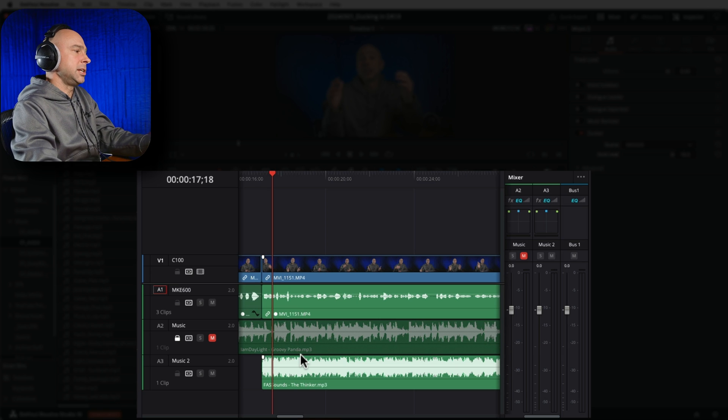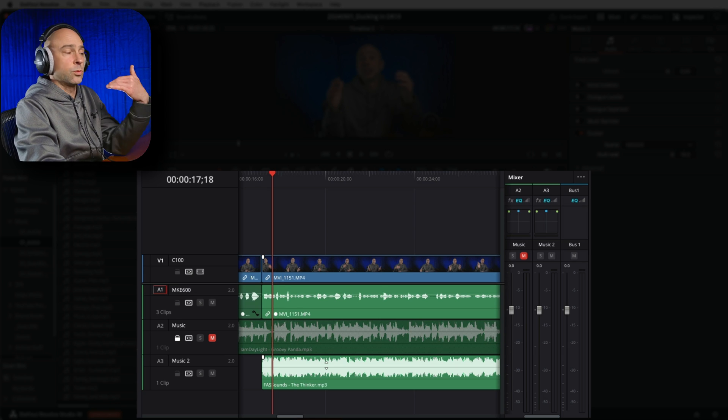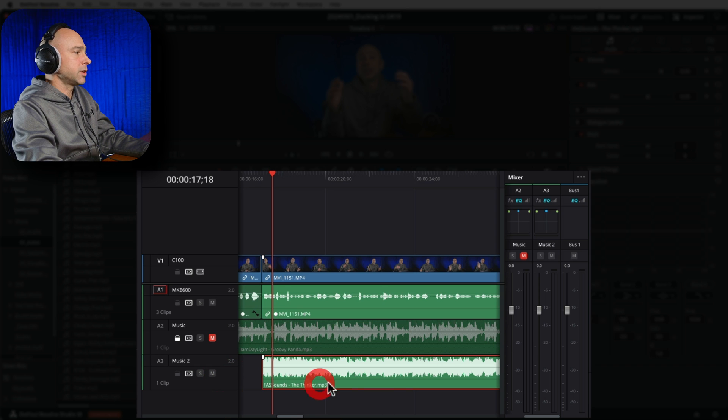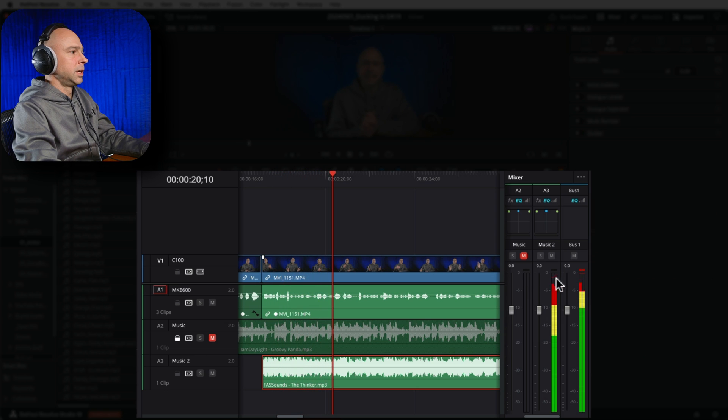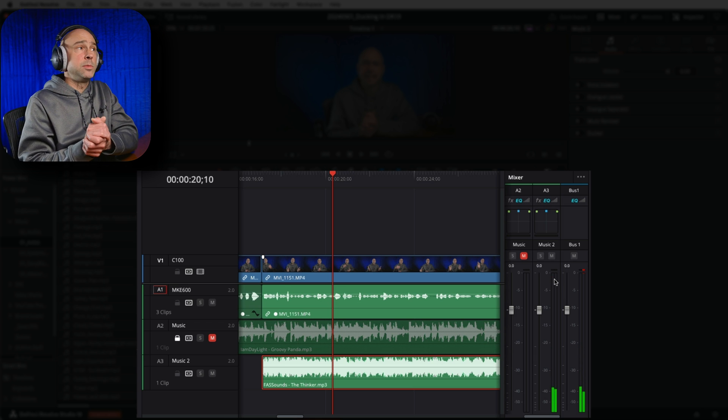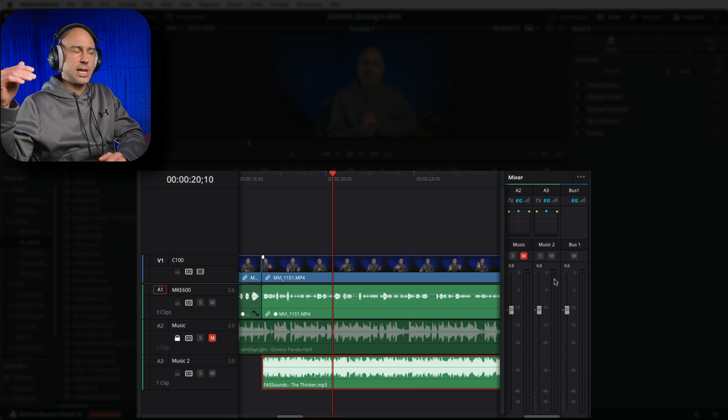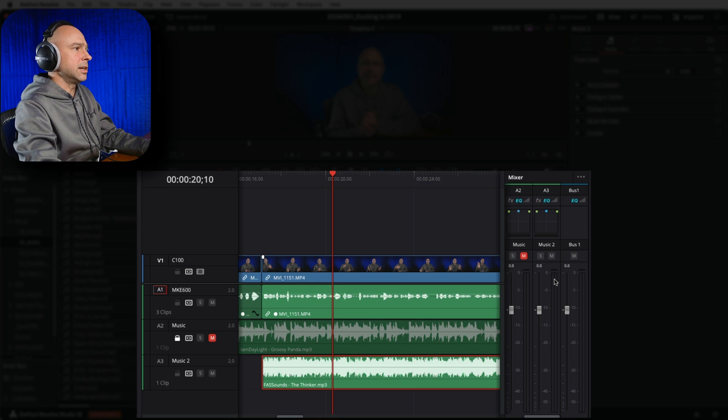Overall the ducking feature in the Inspector works really well, especially if you have one dialogue track with your music - a few simple adjustments and it works great. But there are a few situations where it doesn't work as well. Sometimes when we bring music into our videos the volume is really loud. For example, looking at this second music track, you can see the levels are almost peaking - music is often mastered very loud.